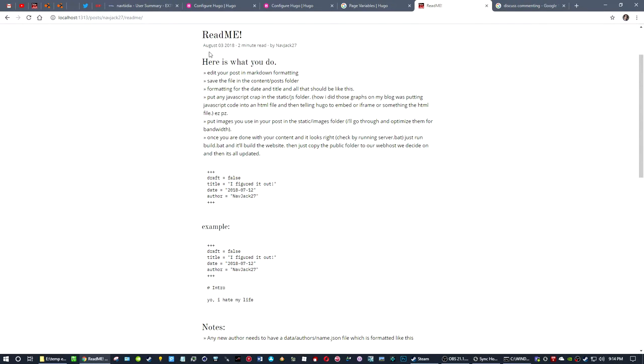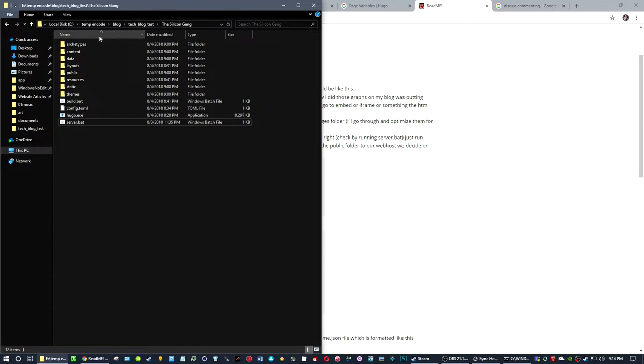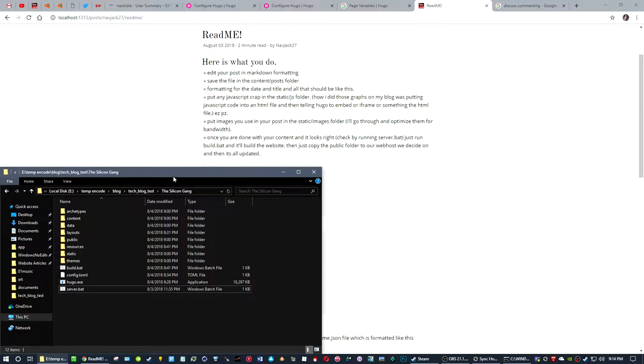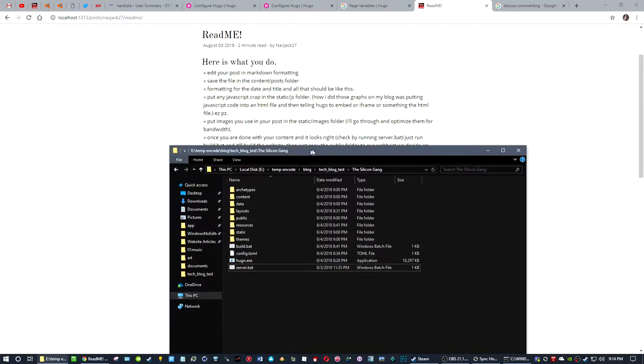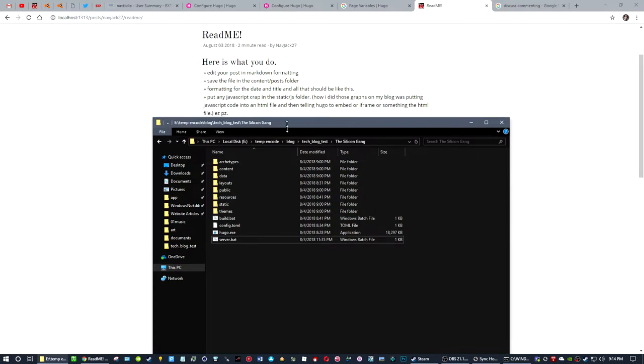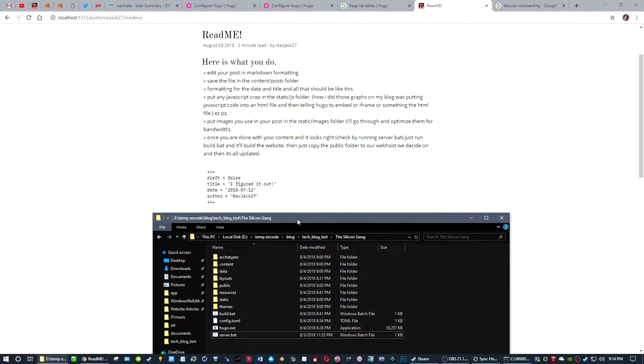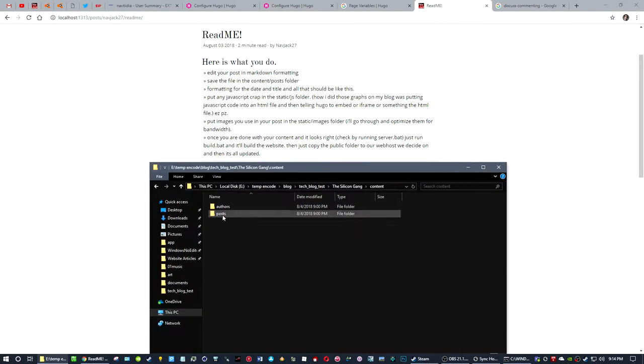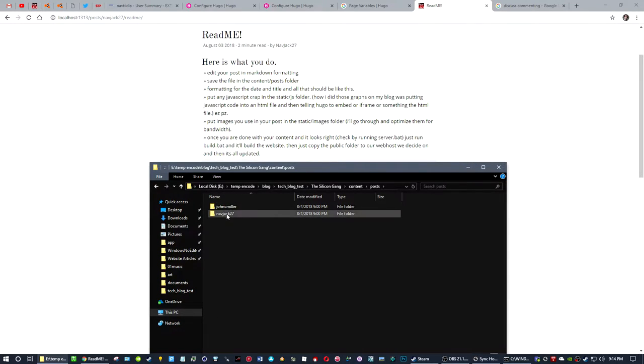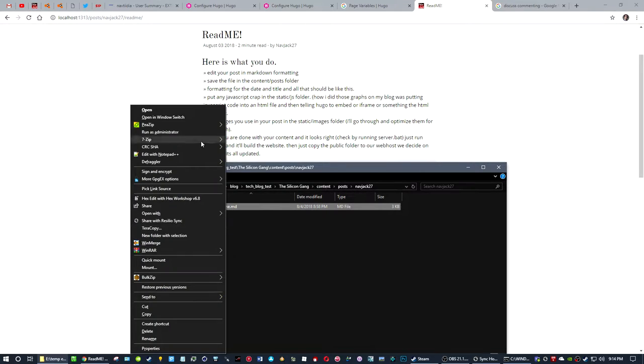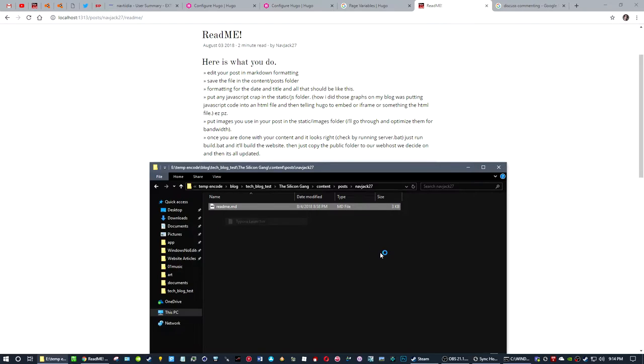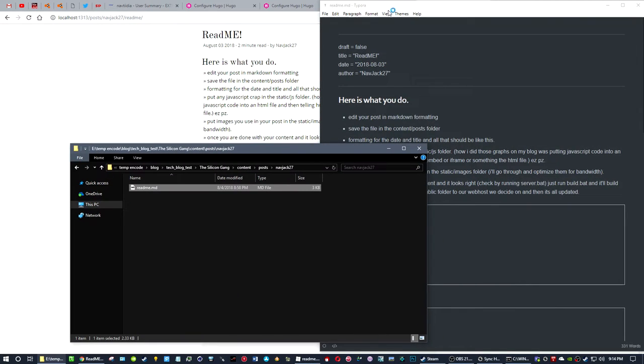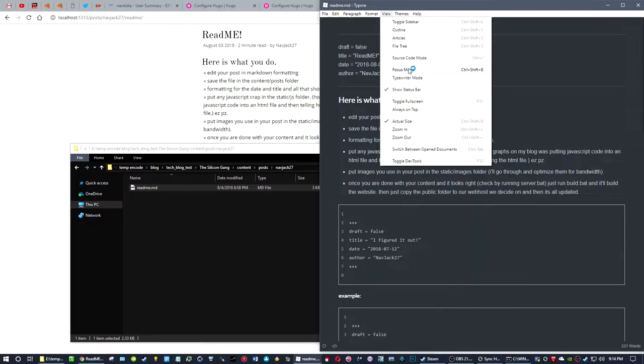Let's click on the readme that I put here. So here's what you do: you edit your post in Markdown formatting. You save your file in the content, posts. I have to edit that. So let's do that right now. You got content, posts, and then author name. Let's open this up in source code mode because I like that.